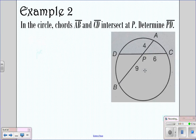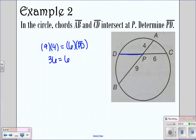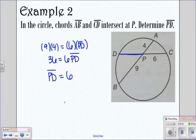Looking at this one — it wants us to determine the length of DP. So we're going to say 9 times 4, because that's one chord's two segments. For the other chord, we have the segment 6 and the segment PD. So 9 times 4 is 36, equals 6 times PD. Solving for the length of PD, you get 6. That's how that one would work.